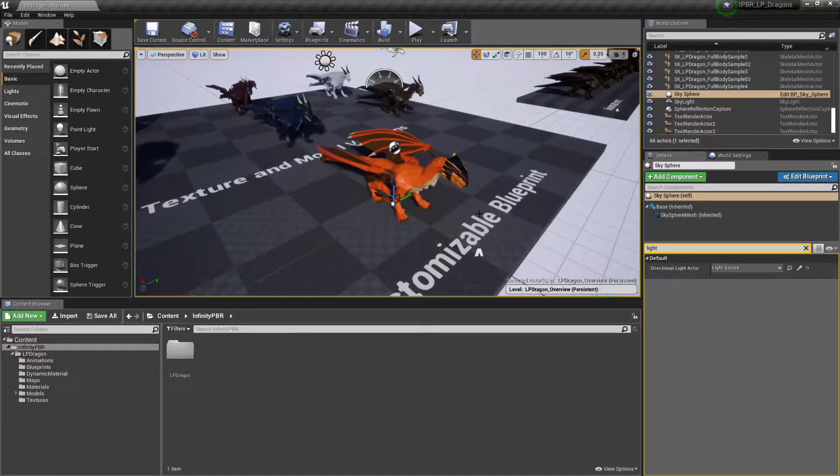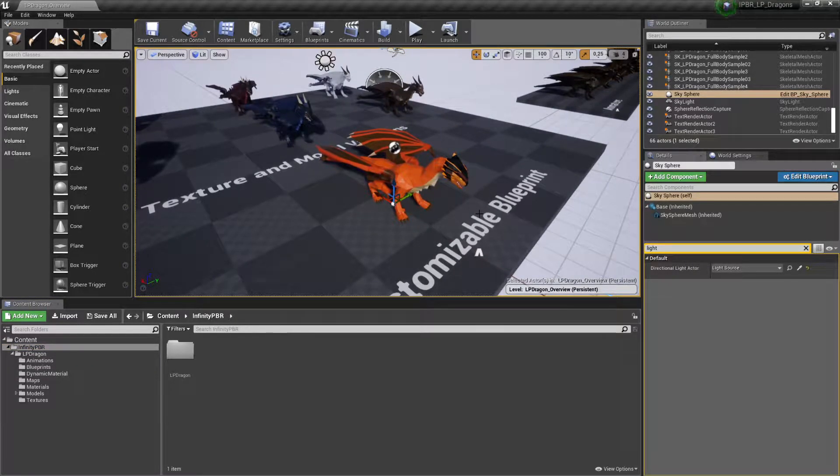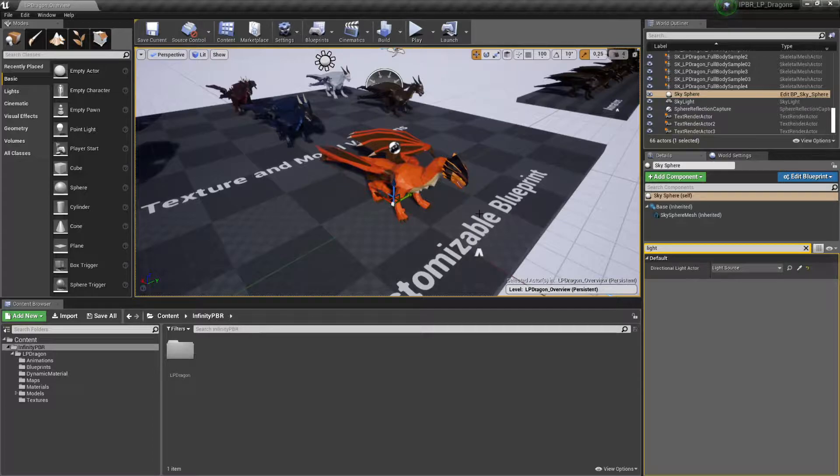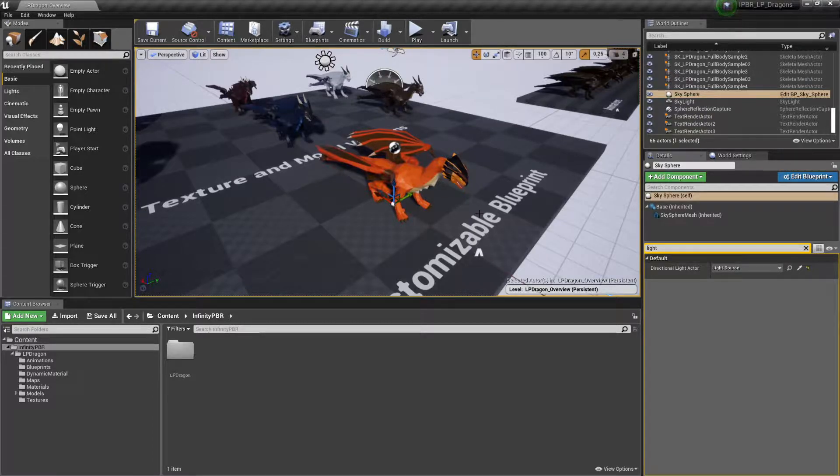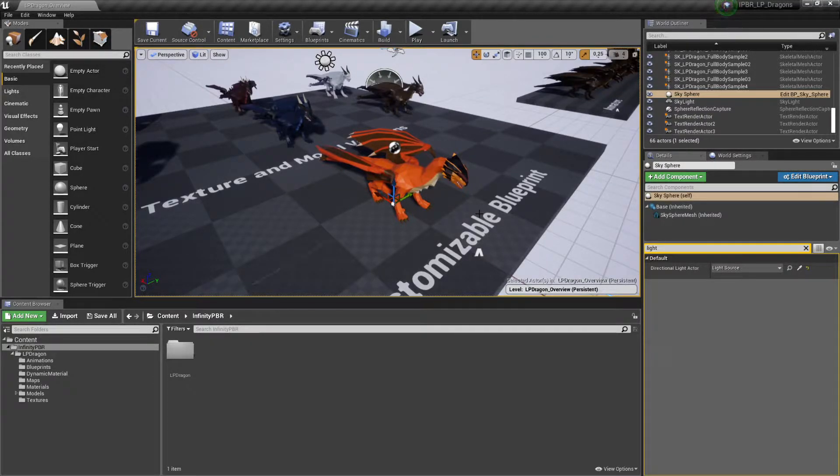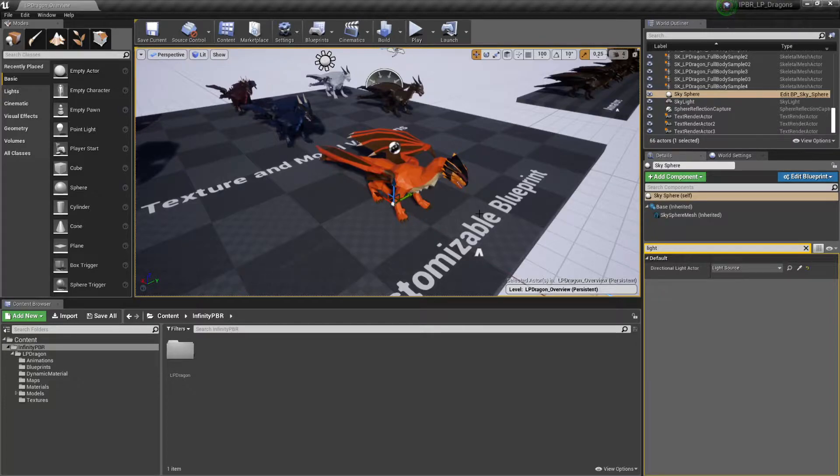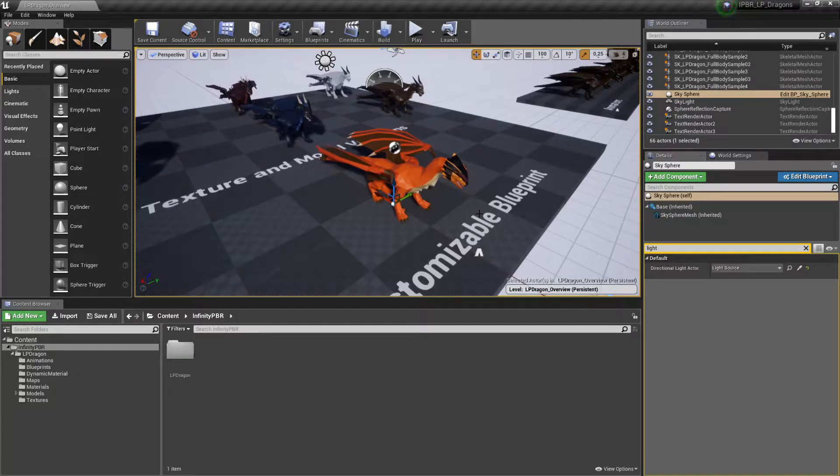Hello and welcome to the Infinity PBR Low Poly Assets. Today I'm going to show you how to create your own custom texture variations. In this case I'll use the Dragon as an example, but it should work with all our creatures from the Low Poly series.